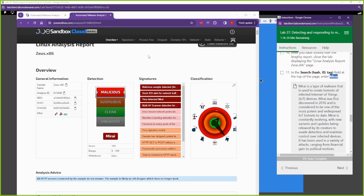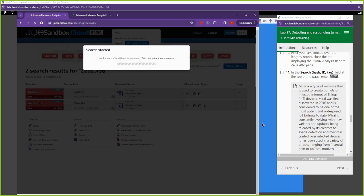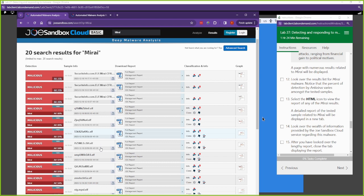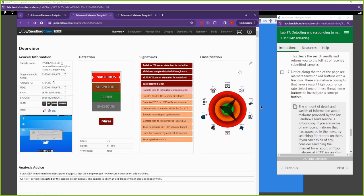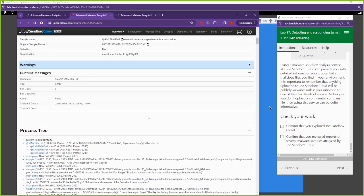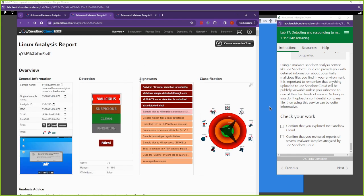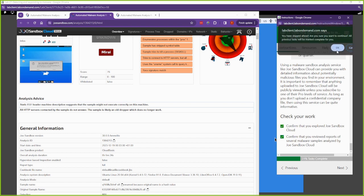Now we're going to look at a different malware called Mirai — this is a bot. I'll scroll to the top, come back to the initial tab, and paste in the search. We'll get a lot of different hits on this malware. I'll select one and go to the HTML report. Once again, we get a bunch of different information — just like with Zeus. This is a great tool for getting information about malware.